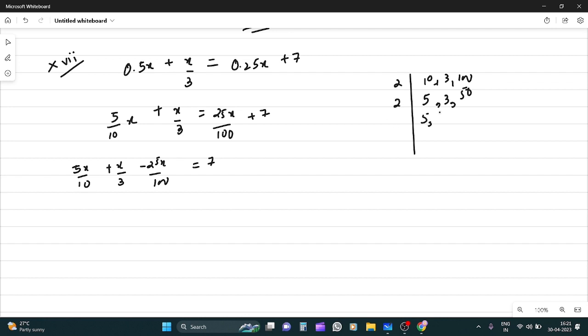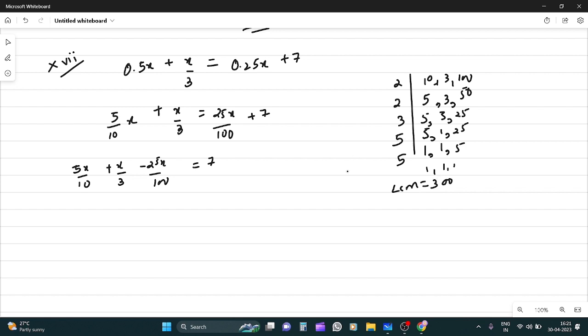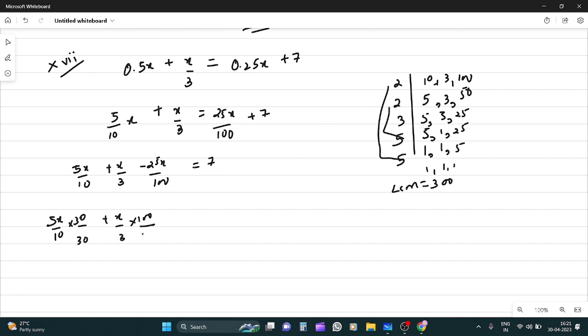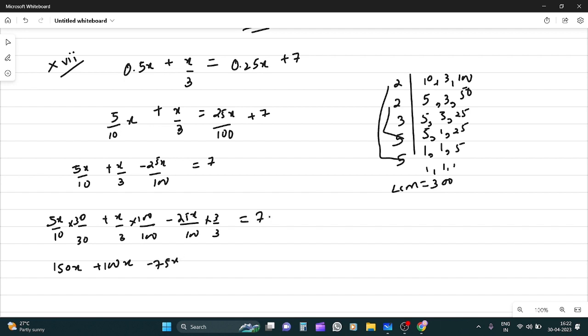The LCM is 300. Converting: 30 by 30 for the first term, 100 by 100 for the second, and 3 by 3 for the third gives (150x + 100x - 75x)/300 = 7.